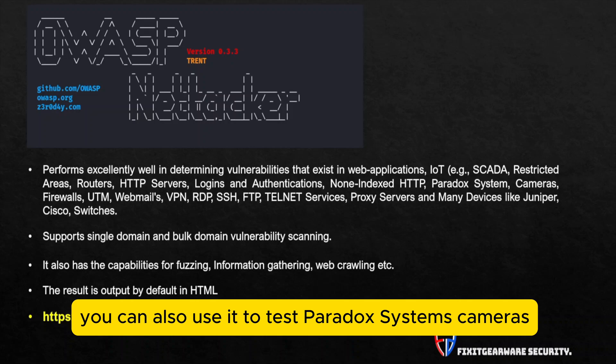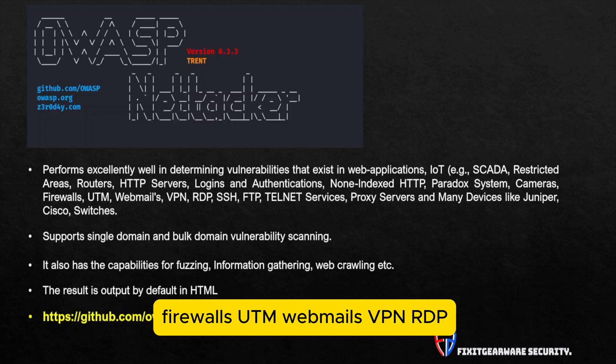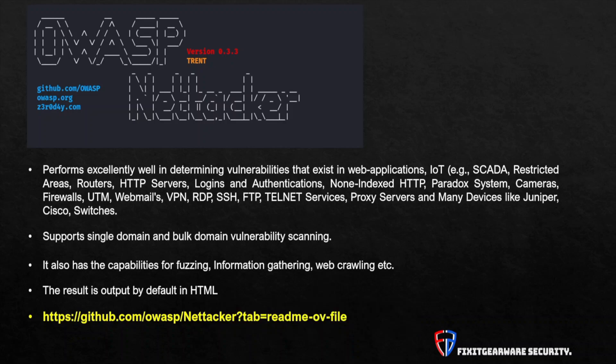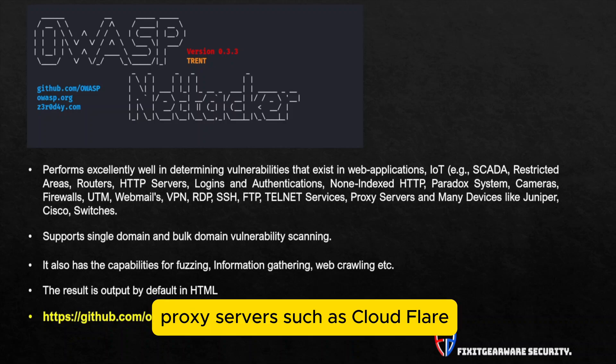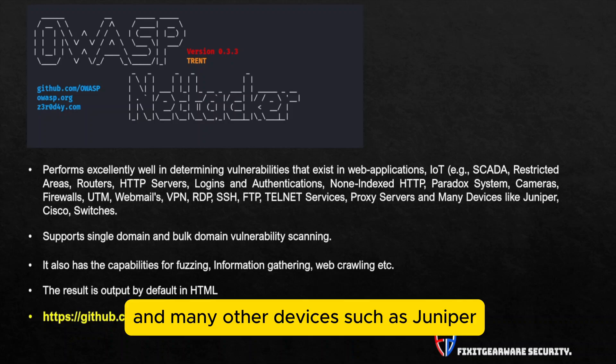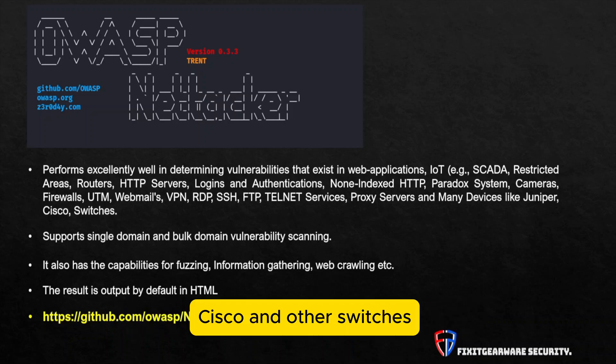Furthermore, you can also use it to test Paradox systems, cameras, firewalls, UTM, webmails, VPN, RDP, SSH, FTP, telnet services, proxy servers such as Cloudflare, which is a content delivery network, and many other devices such as Juniper, Cisco, and other switches. So it's a very awesome tool and it covers a broad spectrum.